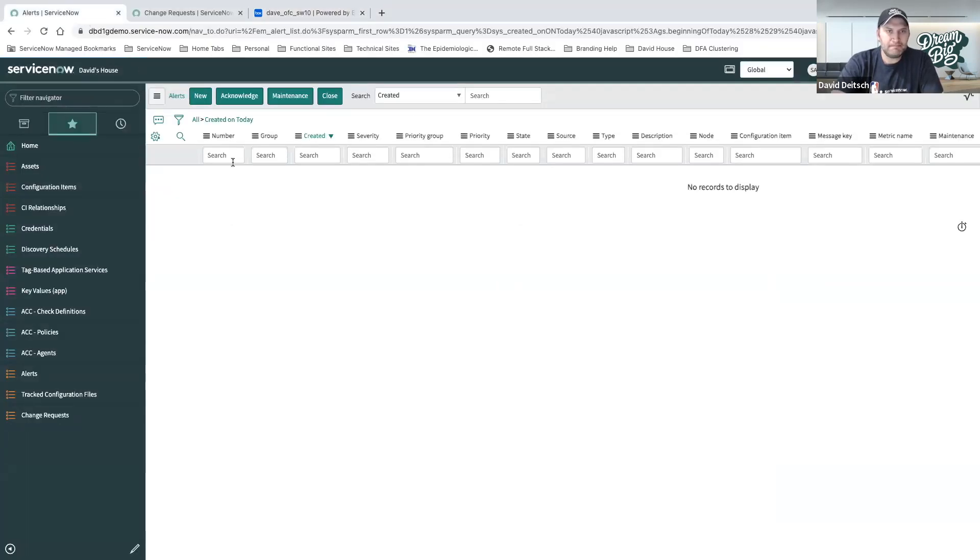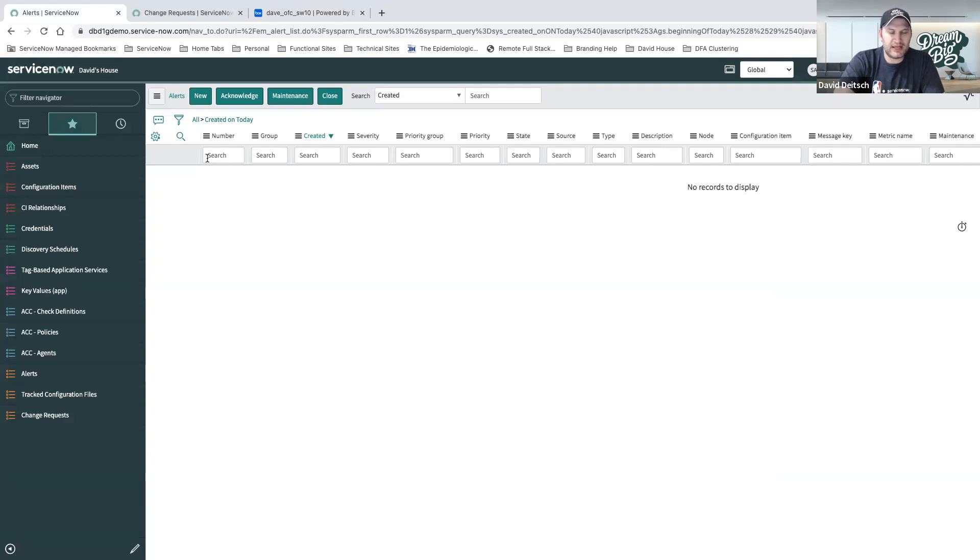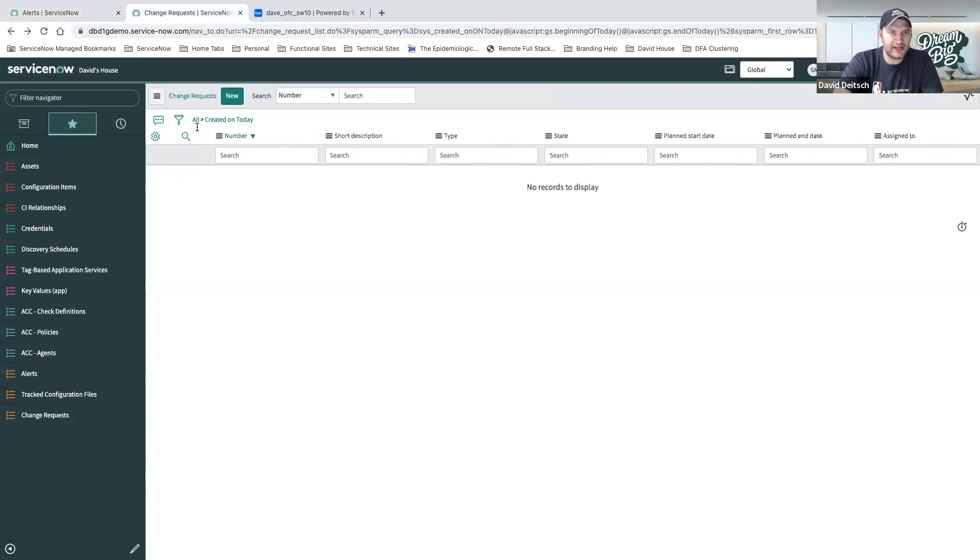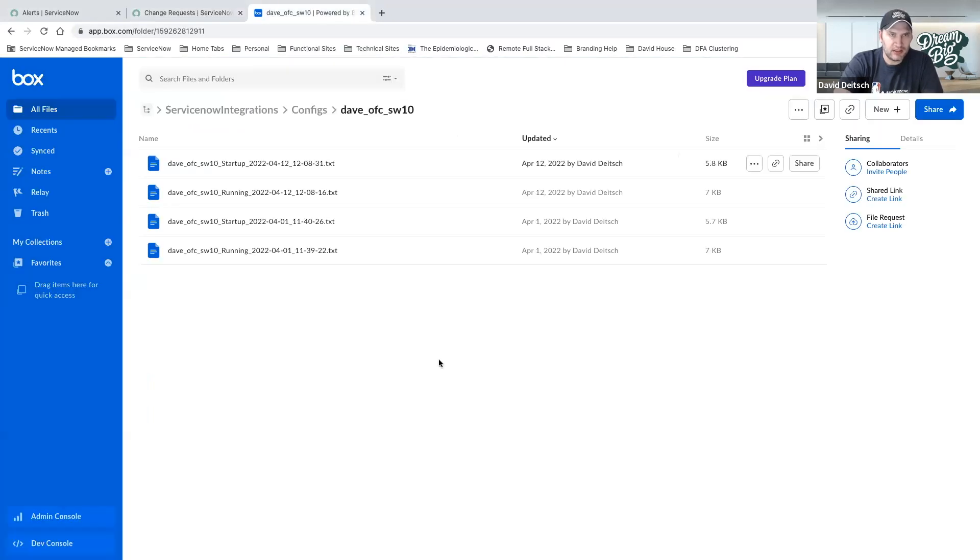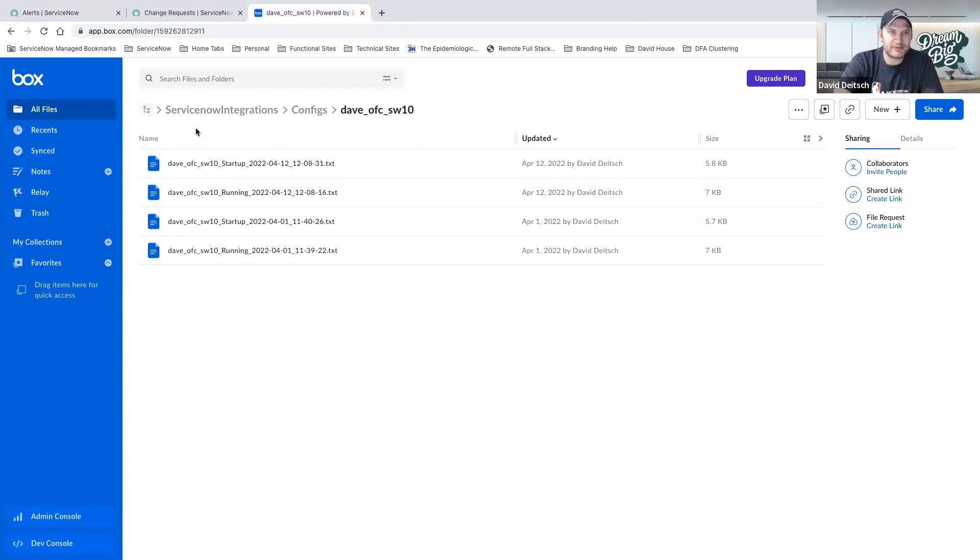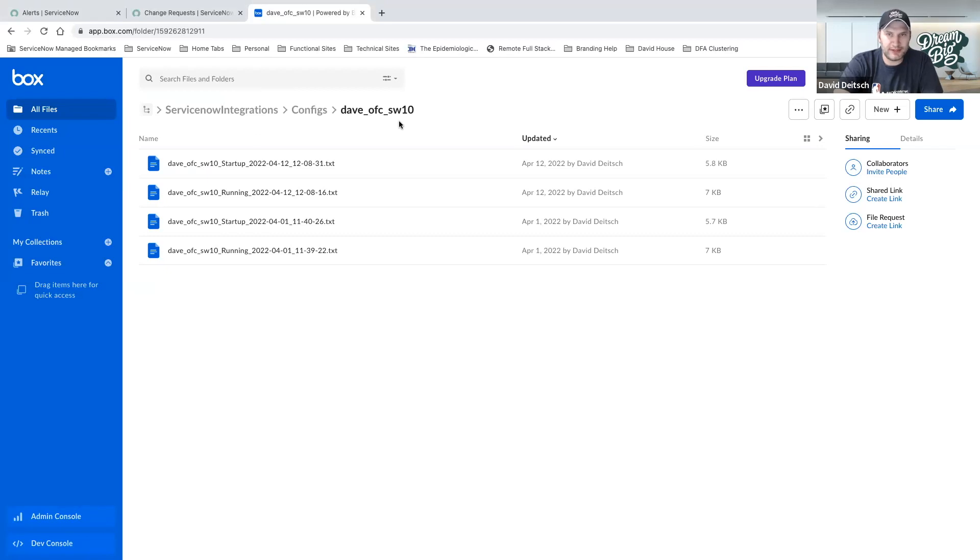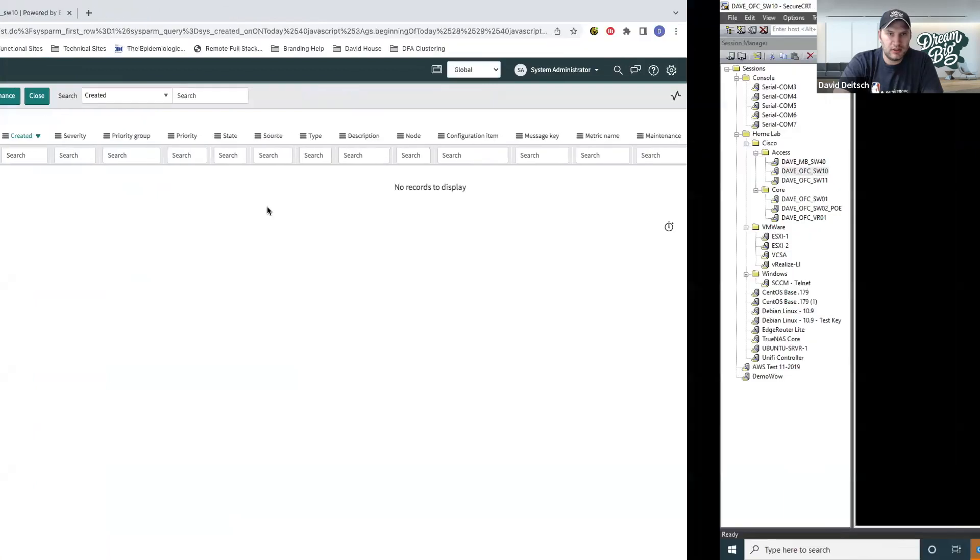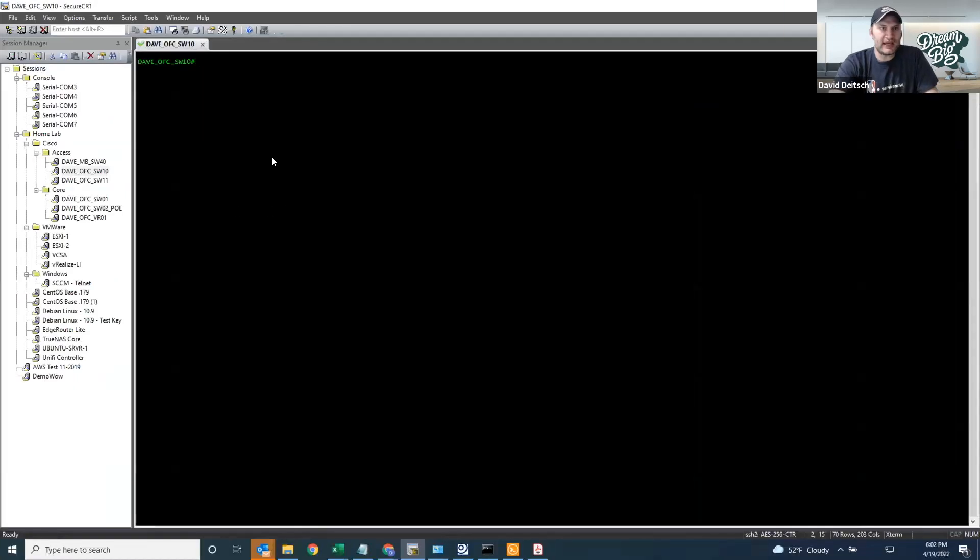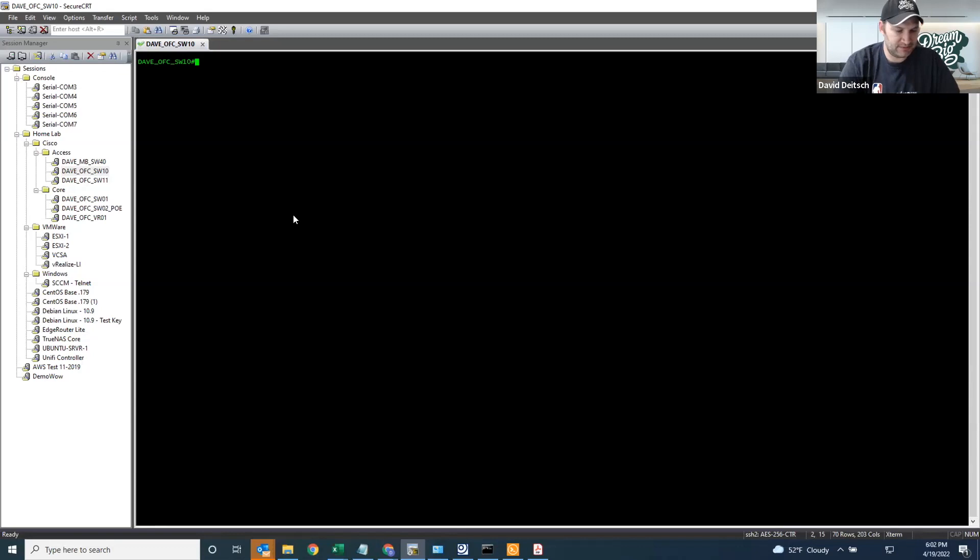What I have here today is a ServiceNow environment that's connected to my lab at home. I'm looking at the alerts, and I have no alerts from today. I'm looking at our change requests, and I also have no change requests from today. Lastly, I have a box folder where I'm storing my configuration files. Specifically, we're looking at Switch 10.